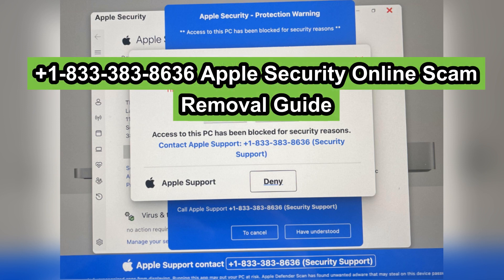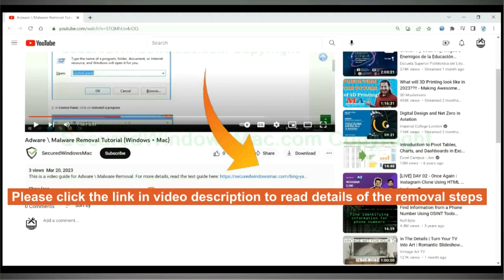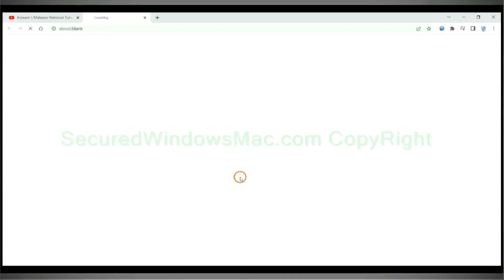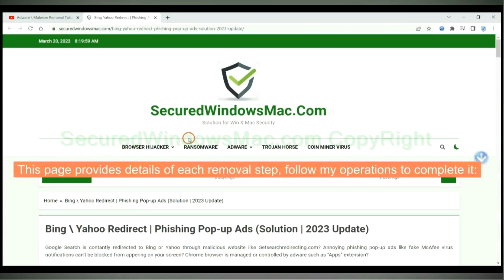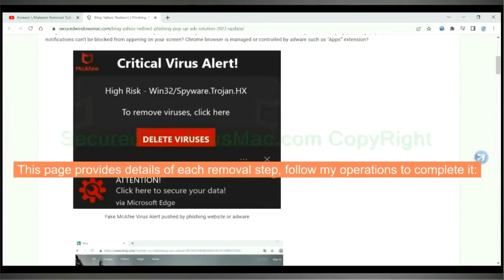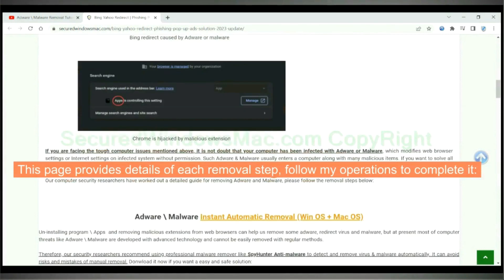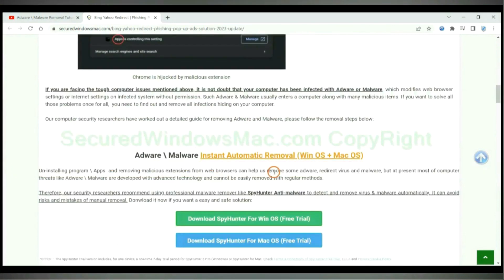This video shows you how to remove Apple security online scam. Please click the link in video description to read details of the removal steps. This page provides details of each removal step. Follow my operations to complete it.